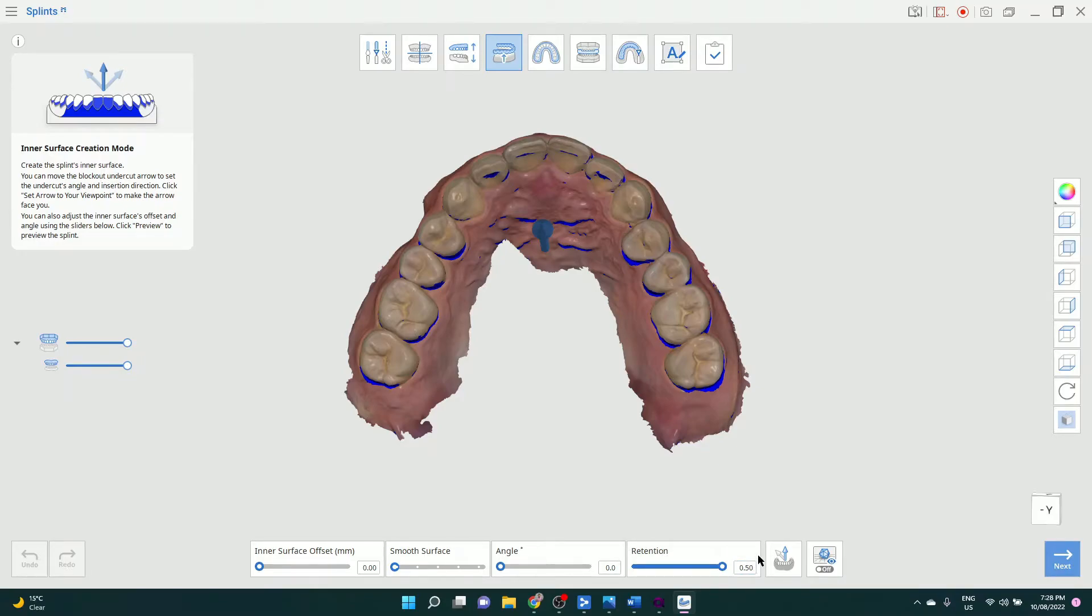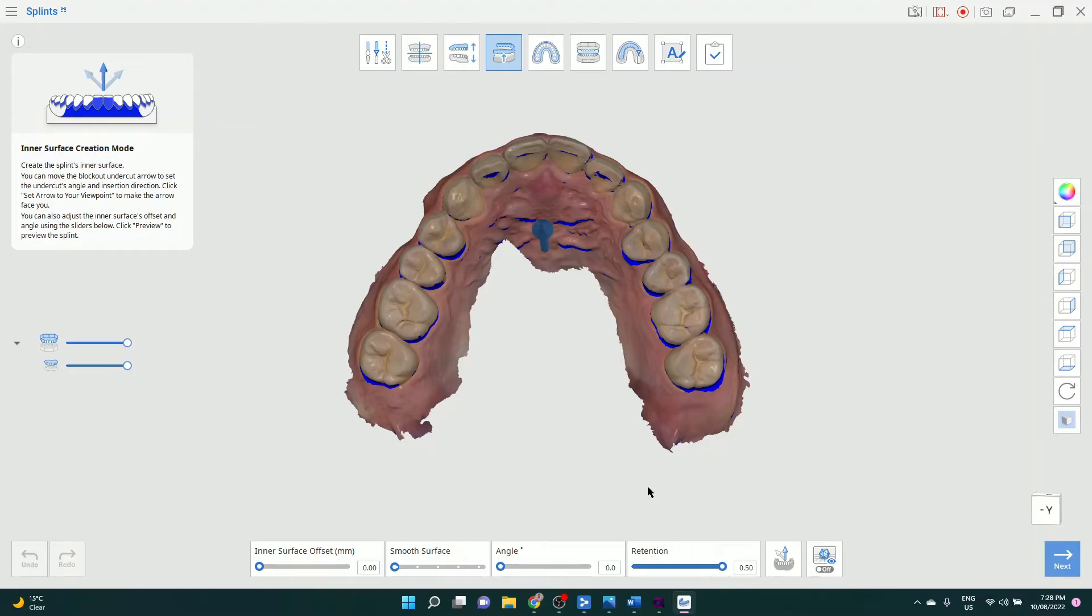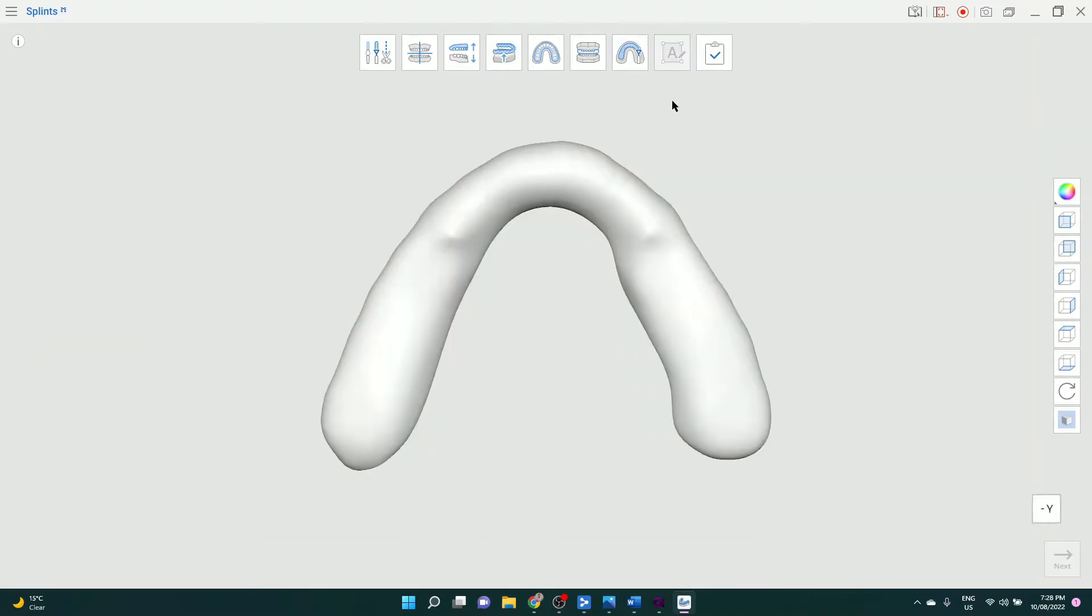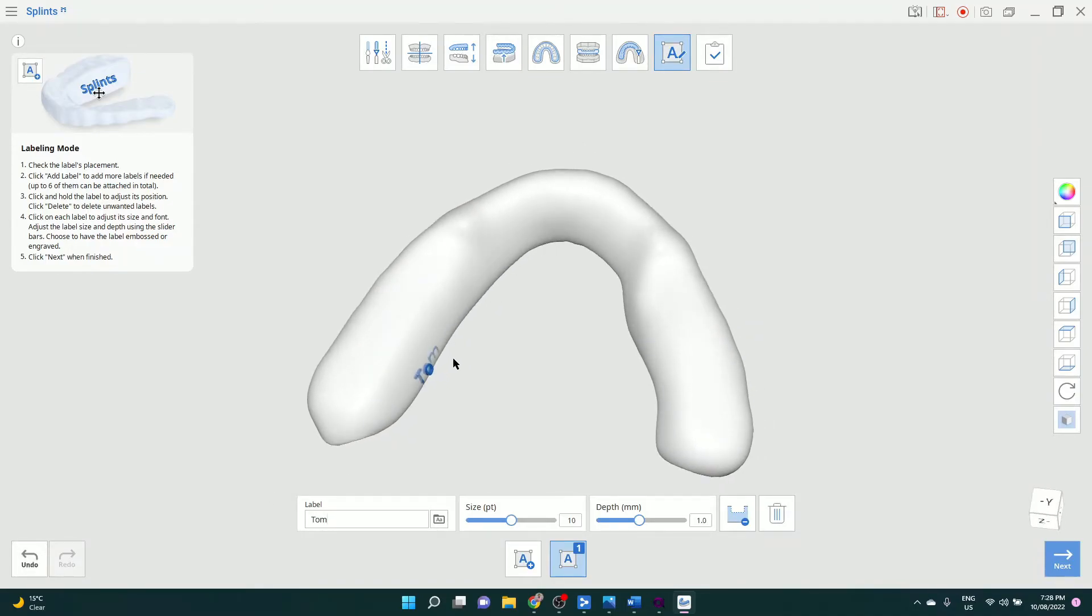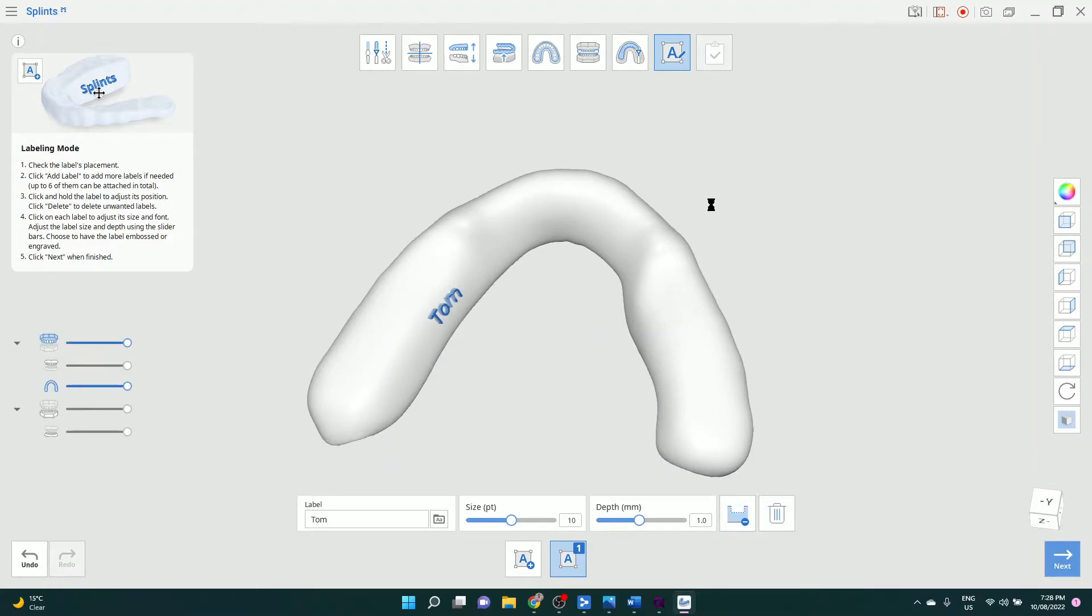So tomorrow's software release, you'll be able to go up to 1.0, but I found 0.5 to work really well. So I'm printing on an Anycubic, Keystone Keysplint Soft. You can add a label if you like. Then you're done.